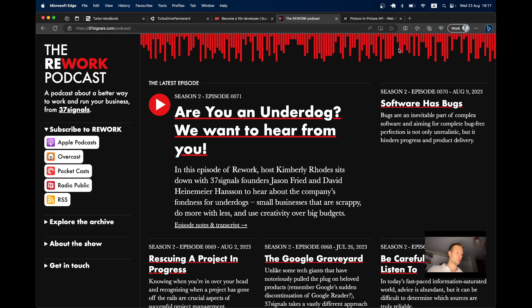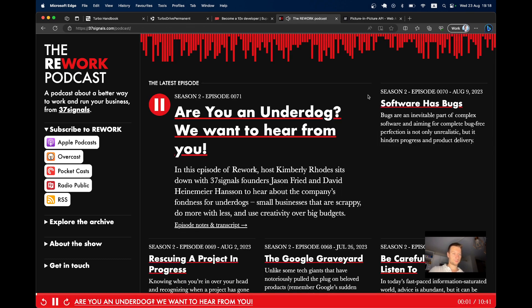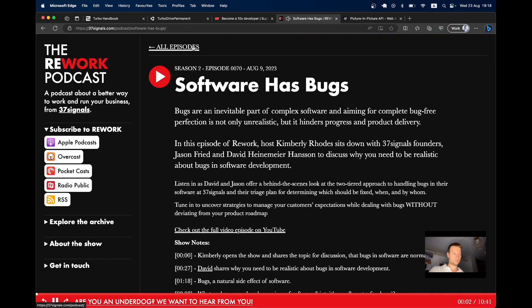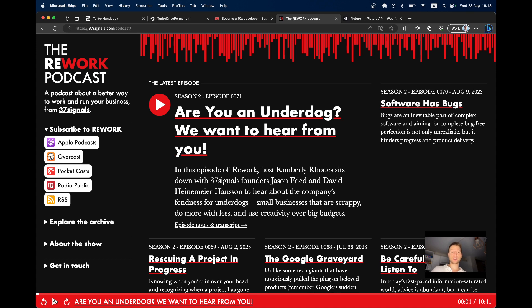Here, for example, I'm on the Rework podcast page. And if I click play. Welcome to Rework, a podcast by 37signals about the better way to work and run your business. You saw I clicked on a few different links in the page, but the audio still kept playing. How does it work?